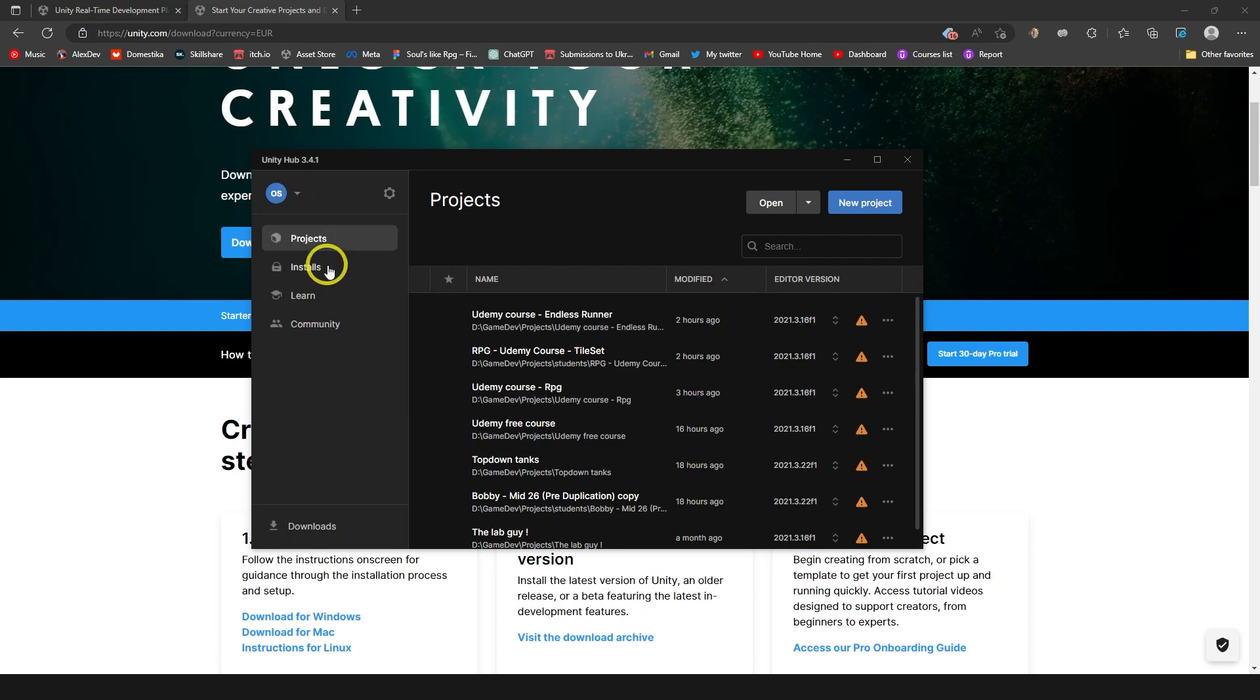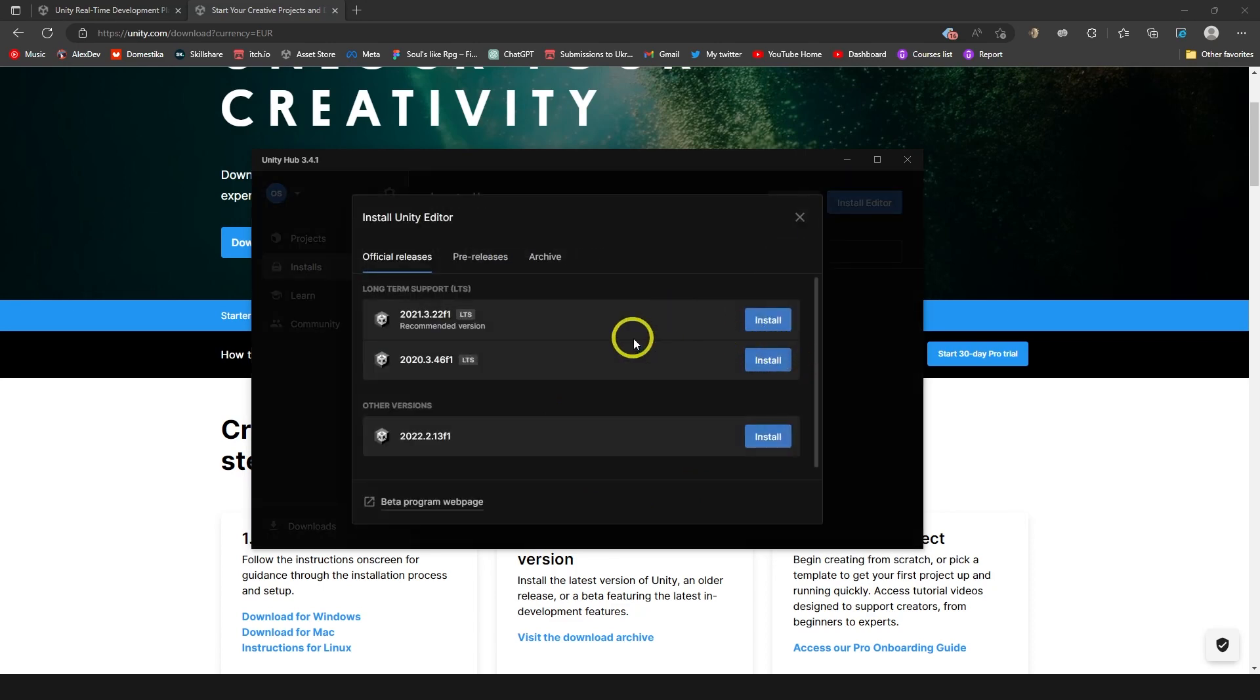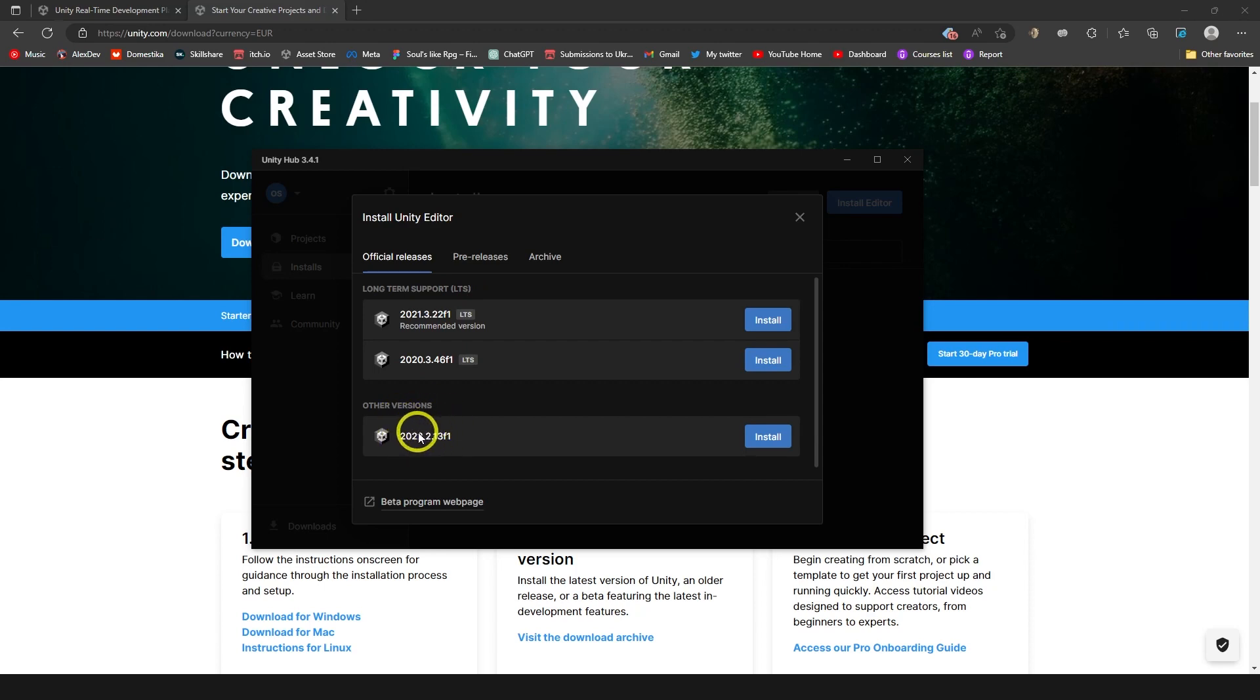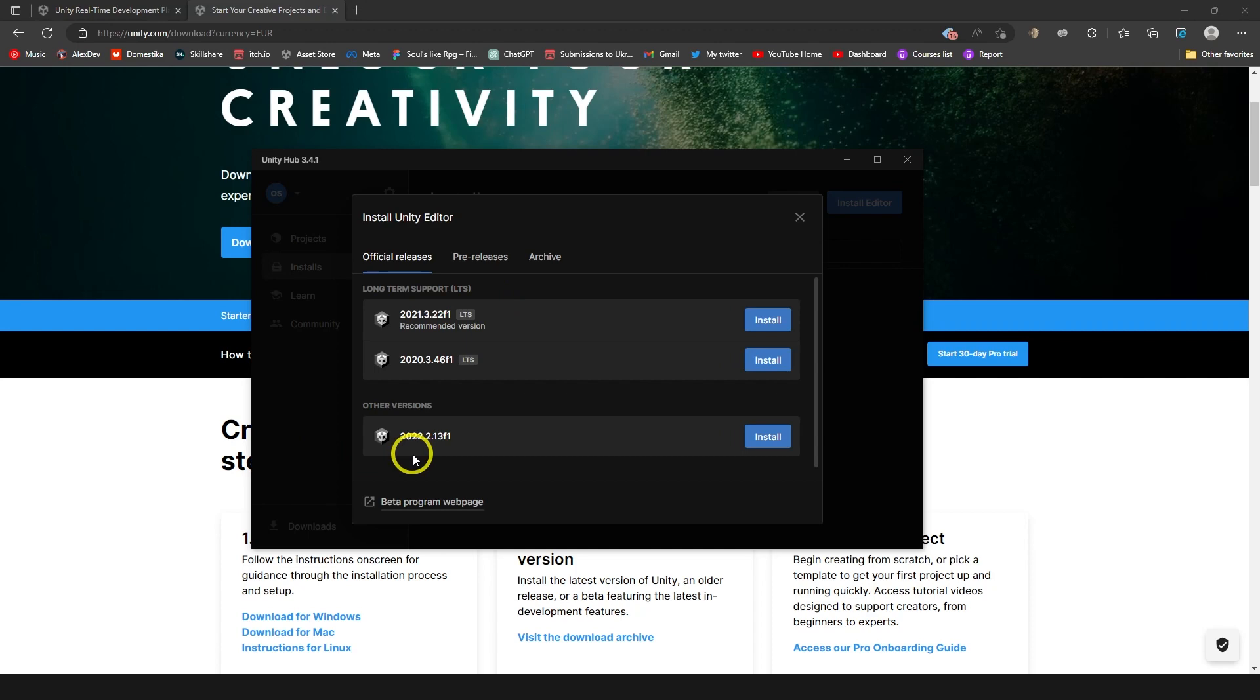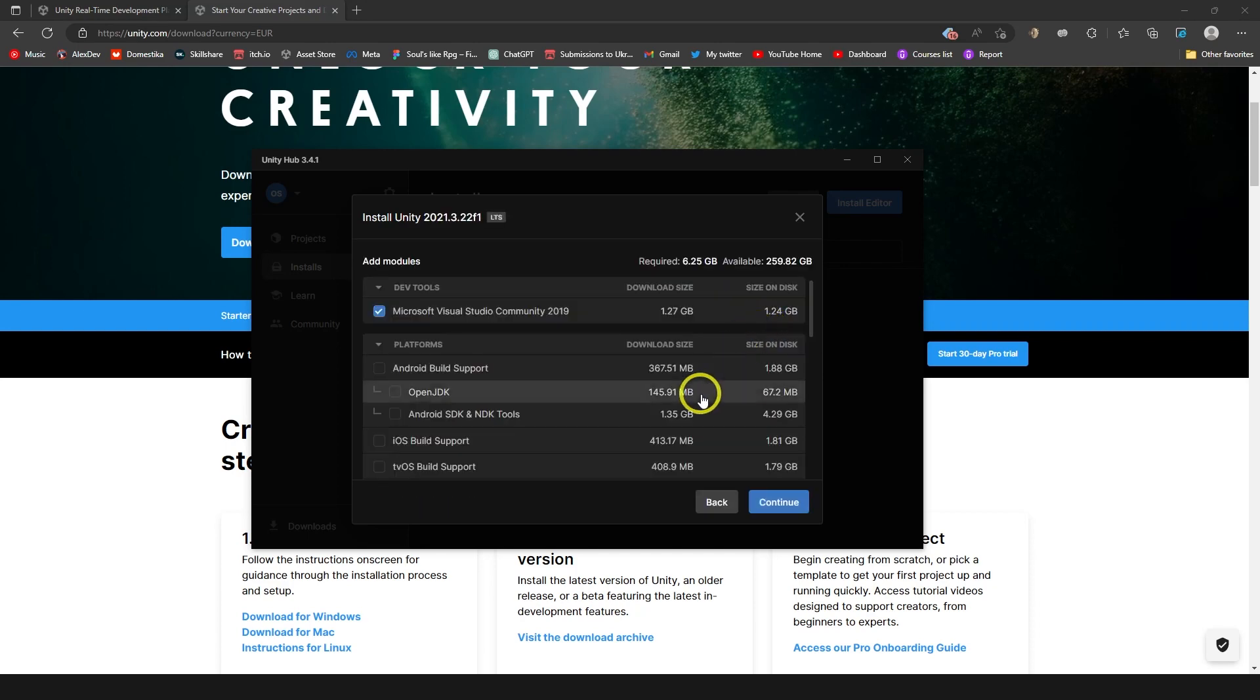Now let's go to installs and click install editor. Here you have long term support and there is other version which is a bit later. Like this one is 2022 and long term support is 2021. The deal is that long term support is kind of like a stable version, version that was checked many times and the one you can trust. And the latest one might have some bugs in it. So I always suggest just to install long term support LTS. Even if by this point is the later version, just find the one that is recommended version and click install.